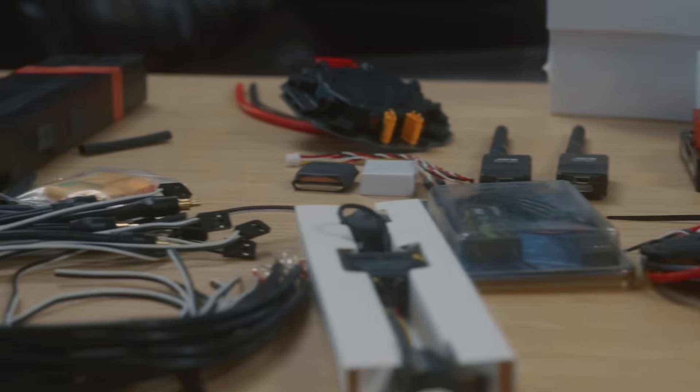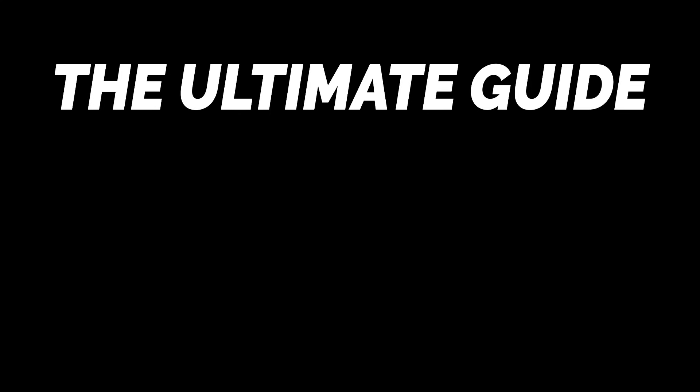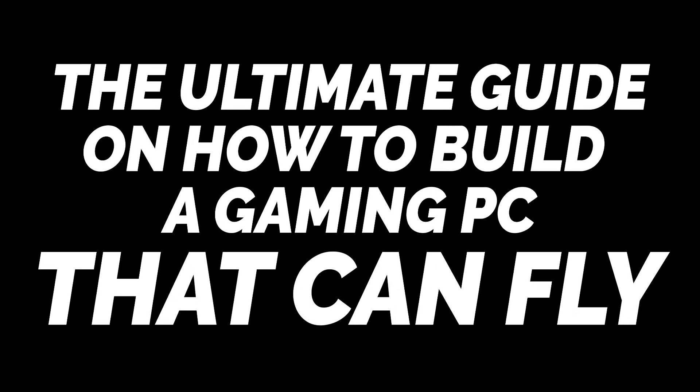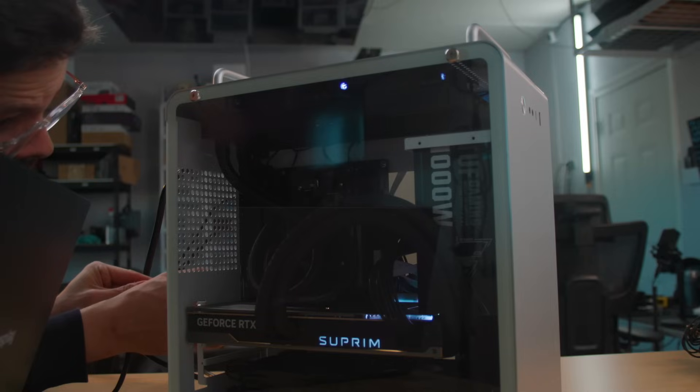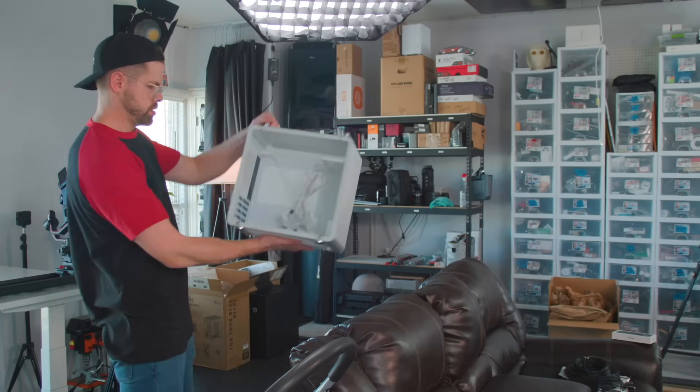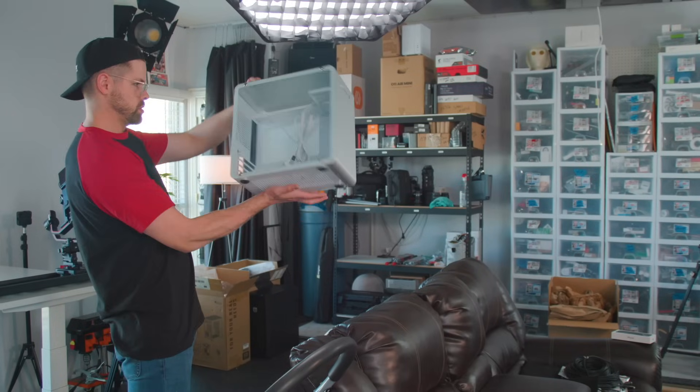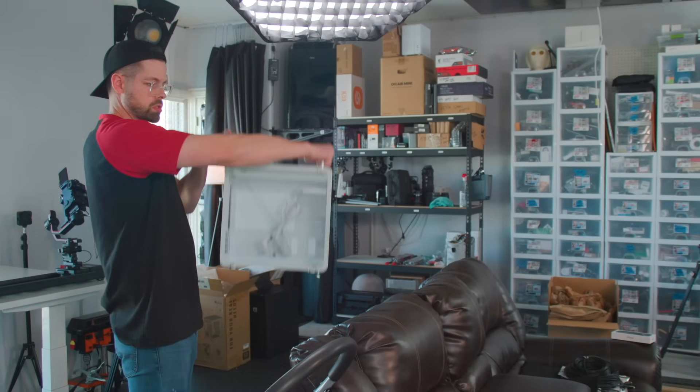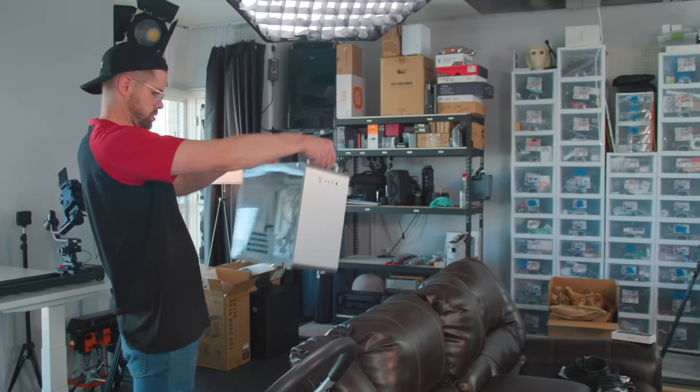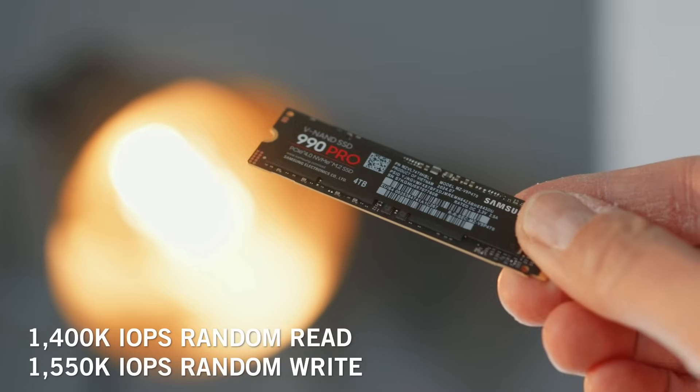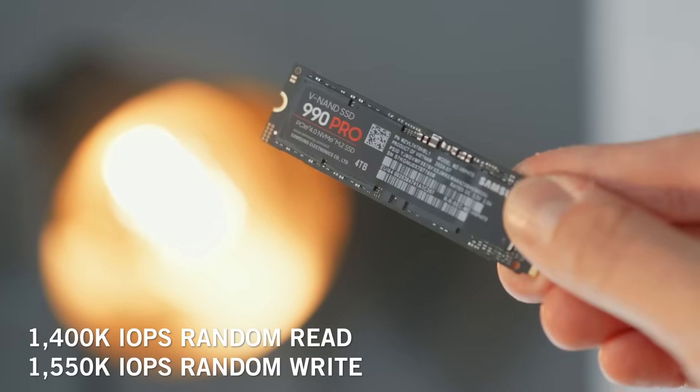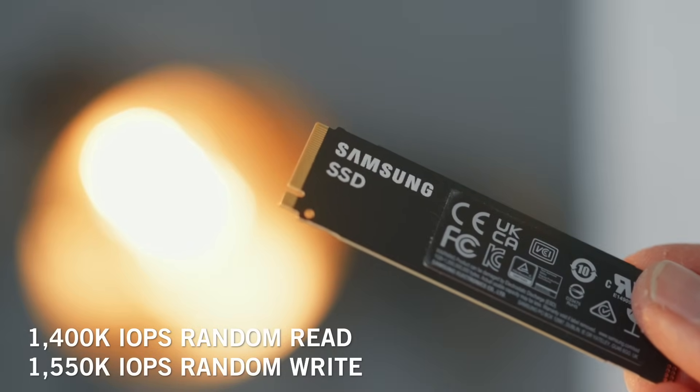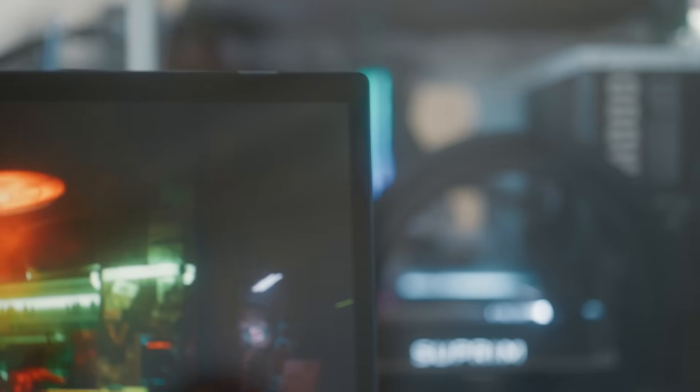If you want to build a gaming PC that can fly, you're going to need a few things. Here's the ultimate guide. First, you're going to want to build a gaming PC. Pick out a case, make sure that it has handles on it so it's designed to be carried. You get bonus points if you put a Samsung 990 Pro in it for superior loading time. Last thing you want is to be stuck at a loading screen while you're airborne with four minutes of flight time remaining.